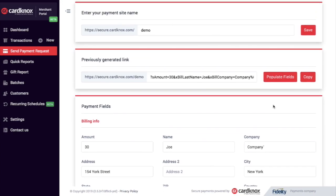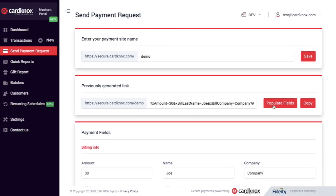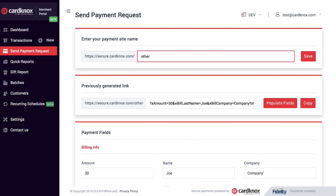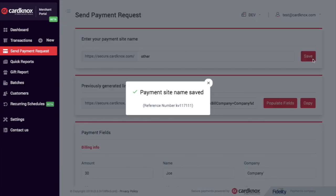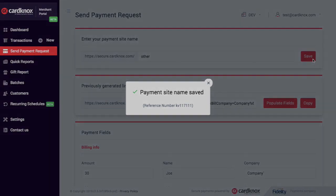Also, if I want to change my payment site name, all I have to do is enter a different name and click save. And that's how you do a payment request using the Cardnox merchant portal. Thanks for watching.